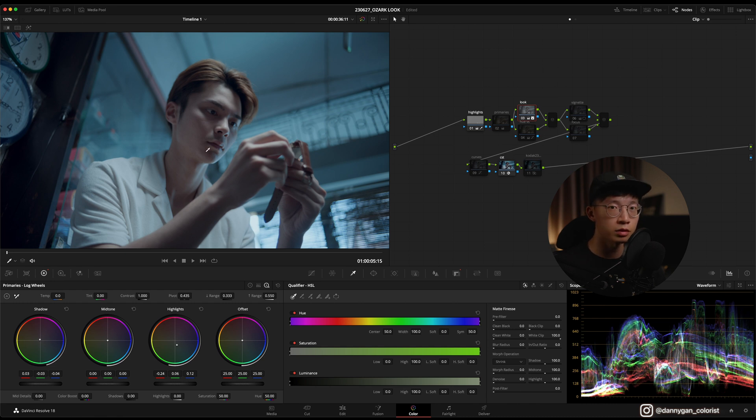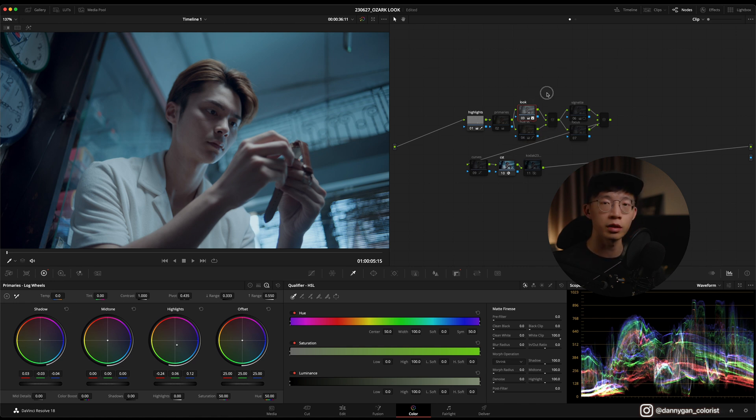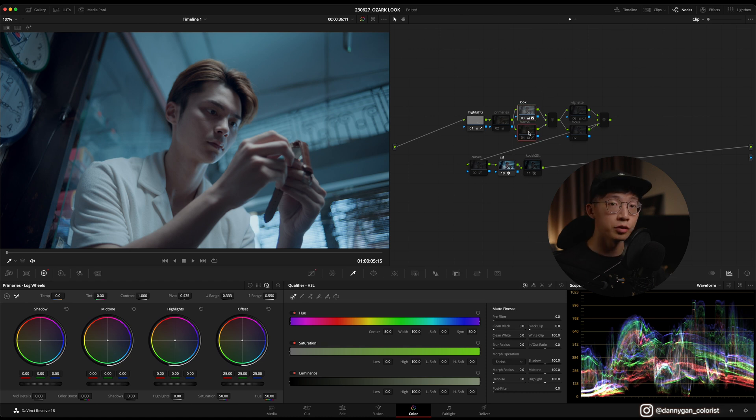You can see that his skin tone is totally wrecked at this point, and what I did to rescue the skin tone was using parallel nodes. That was one of the key things about this look - you have to use parallel nodes to recover the skin tone.